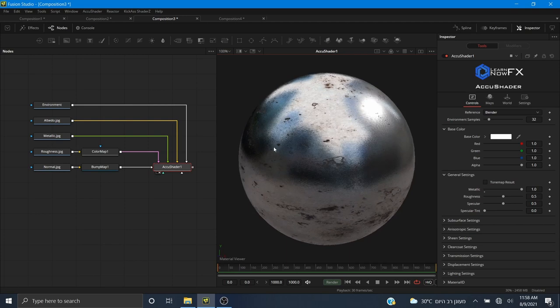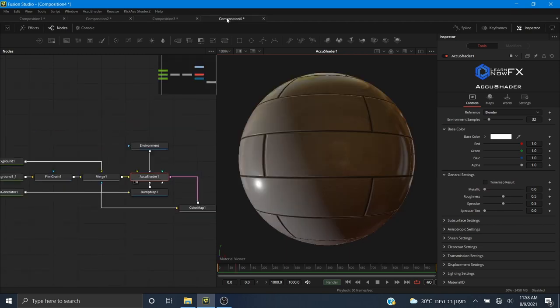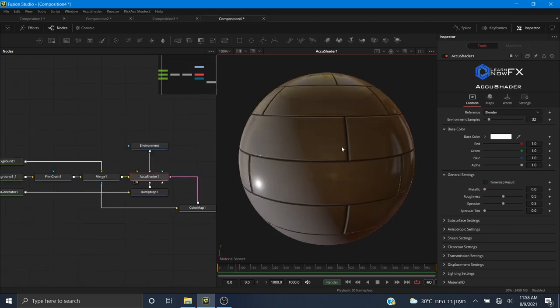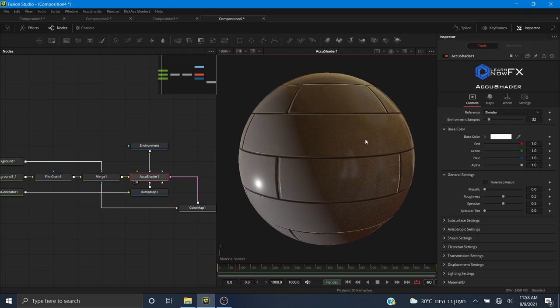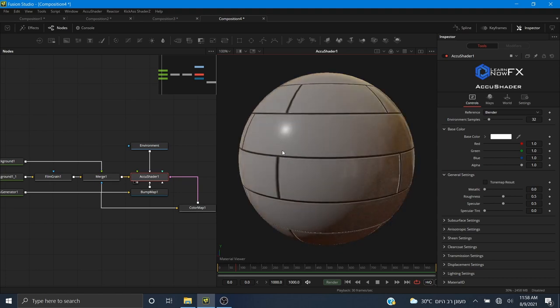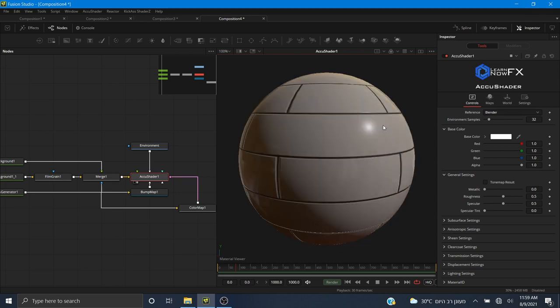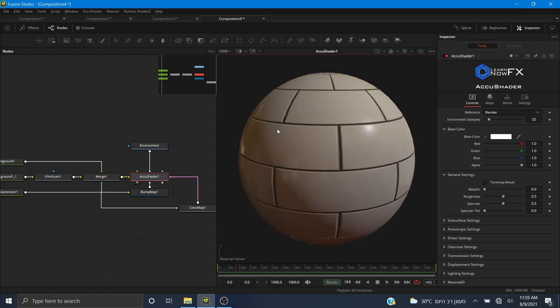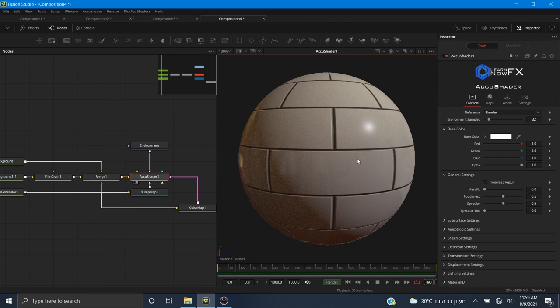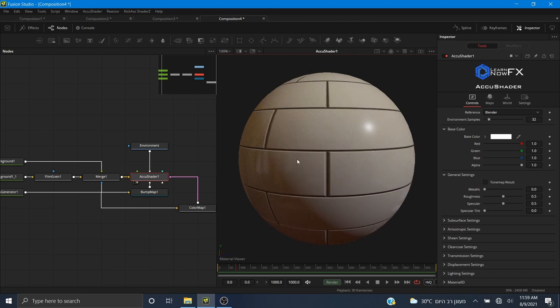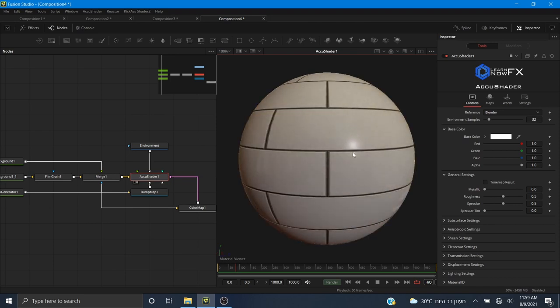After that we will be creating our own PBR texture using the tools that come with AccuShader. I saved this one for last because it's important that you understand how AccuShader works before we can go and create our own materials. So let's get started with the installation.